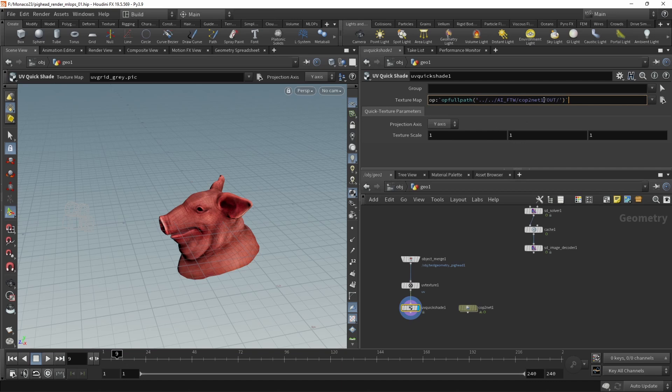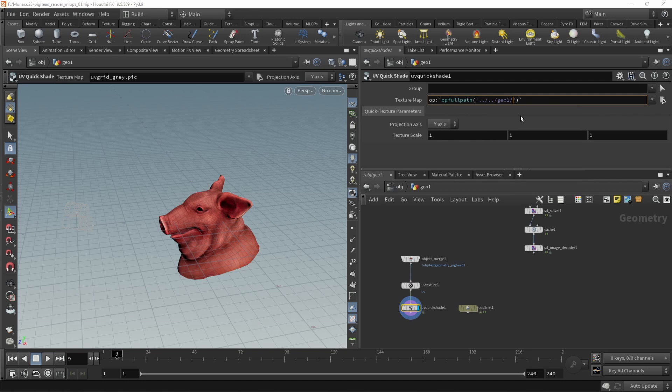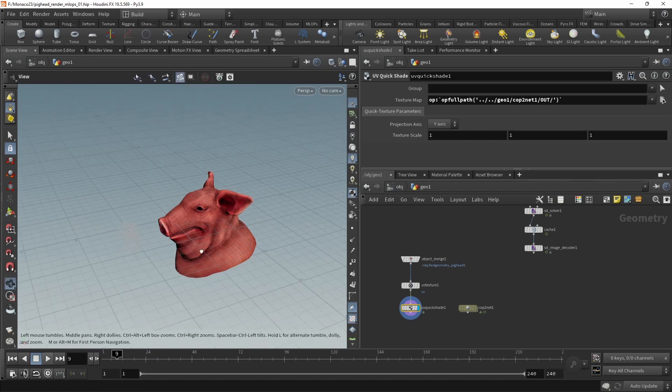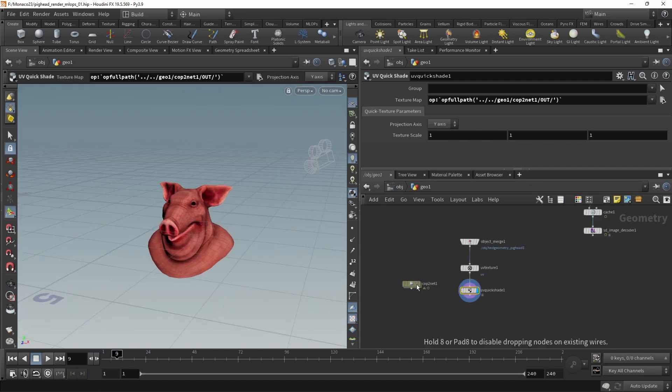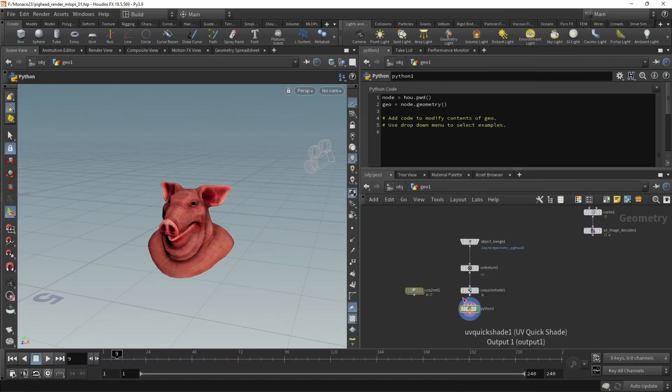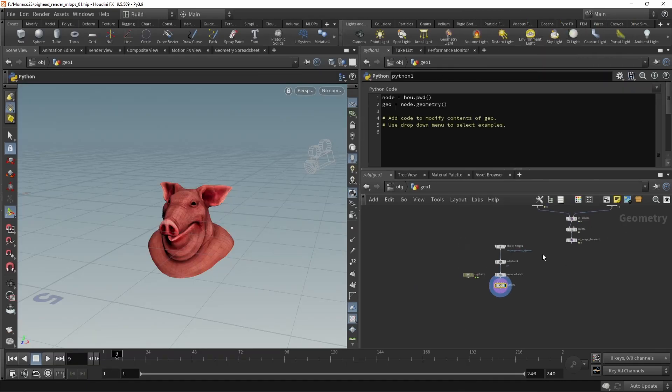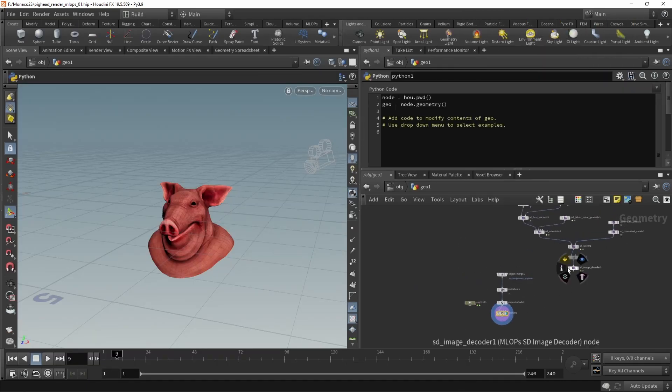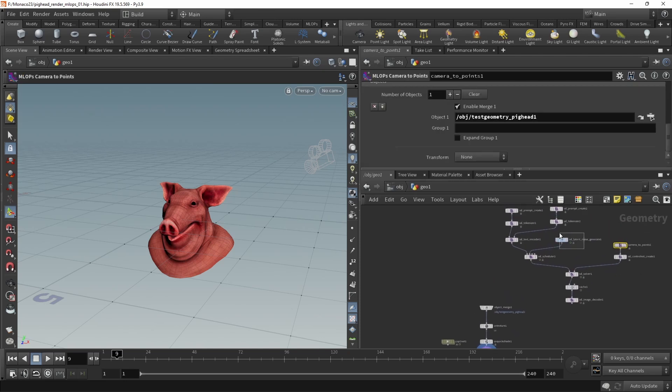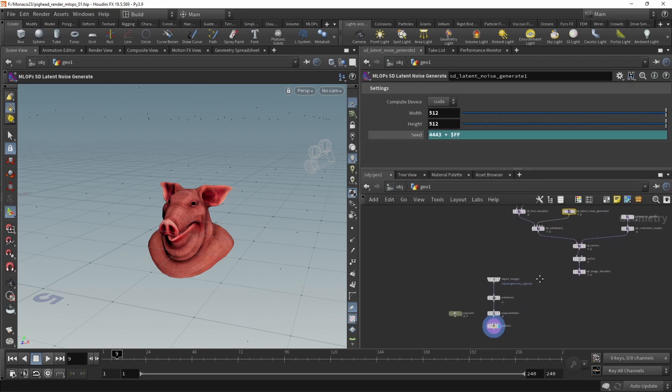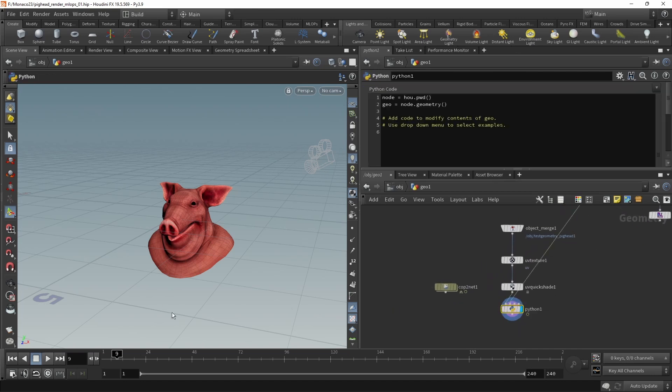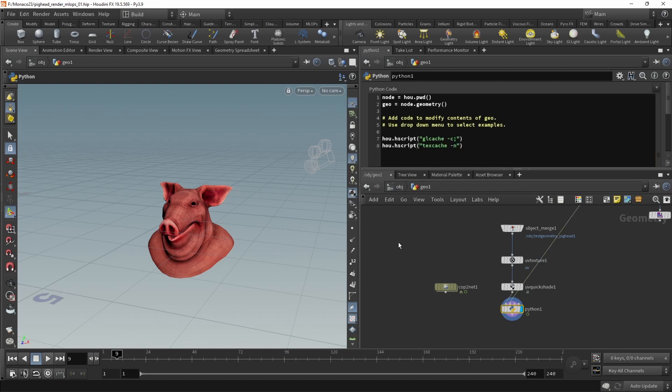I will just paste the expression here. So it's op colon, and then these fancy quotation marks, and then the op full path. This one we will set to point to RG01, COPS 2 net, and there, the out node. Now the more alert group of you might have noticed that the texture didn't change. This is a viewport bug. So let's use a Python sub to re-trigger the cooking here. Just to make sure it re-triggers once we change the seed here, which comes in from the latent noise, let's wire in the latent noise into the second input. In here, let's bring in those two lines of basically Hscript. One clears the GL cache and one the texture cache. And that, lo and behold, still doesn't work.